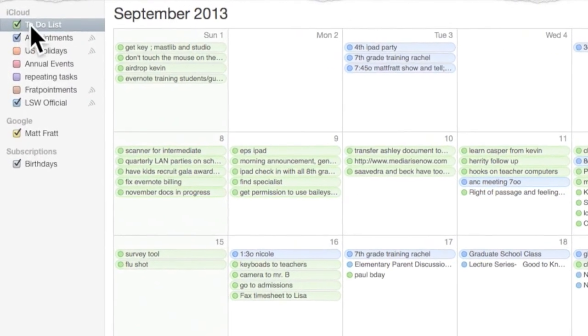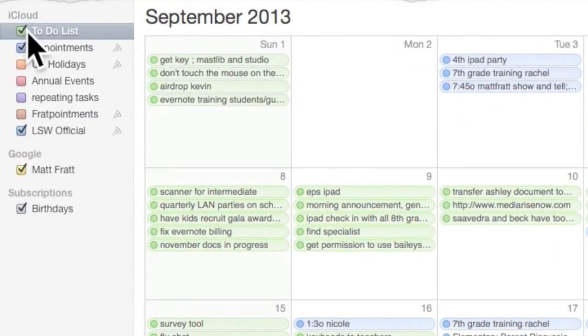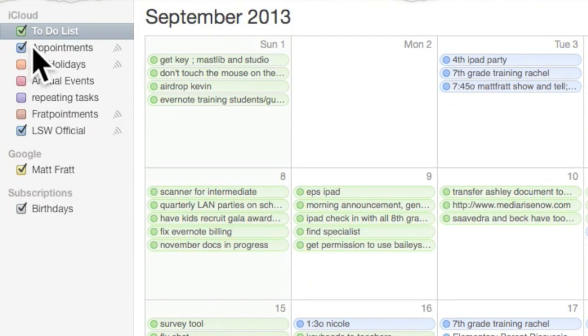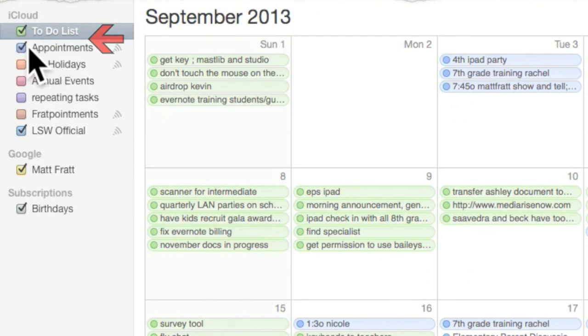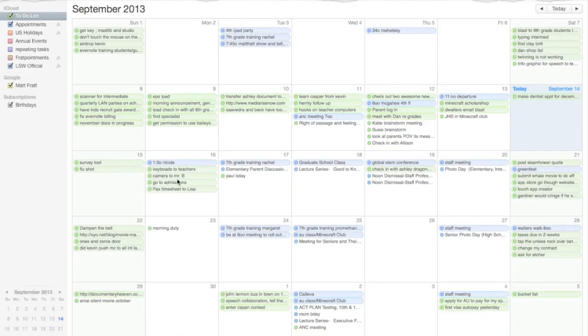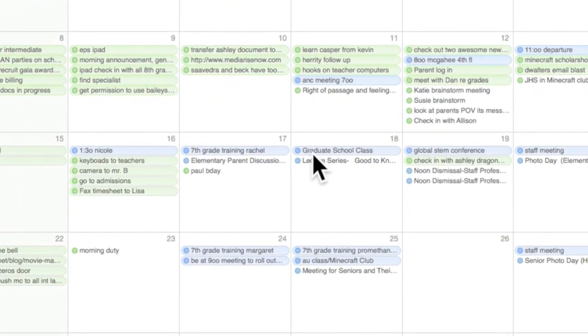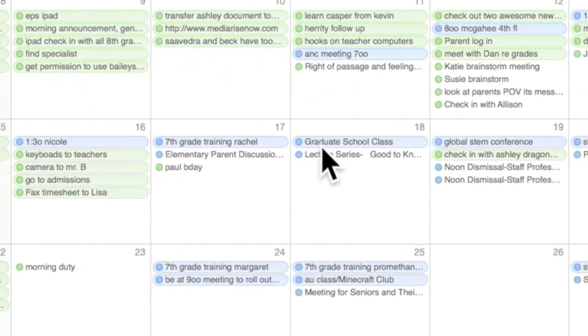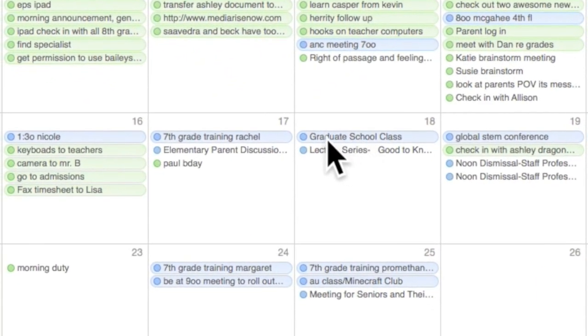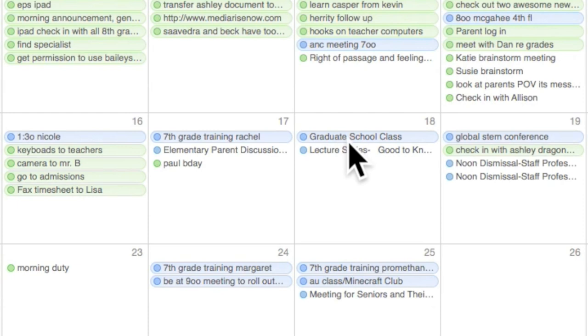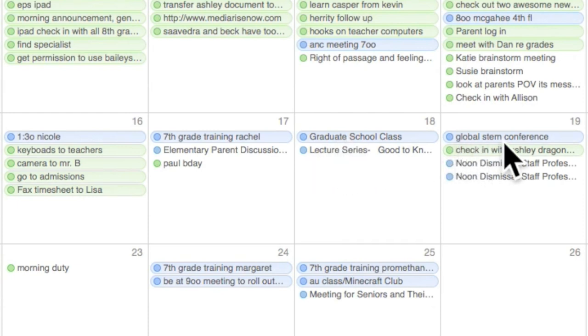Anything that you see that's green is a to-do list. Anything that's blue is an appointment or a place I need to be. So let's say right here on this day, it's blue. I have a graduate school class on that day. I also have a lecture to go to. The following day, I have a conference. It's blue.